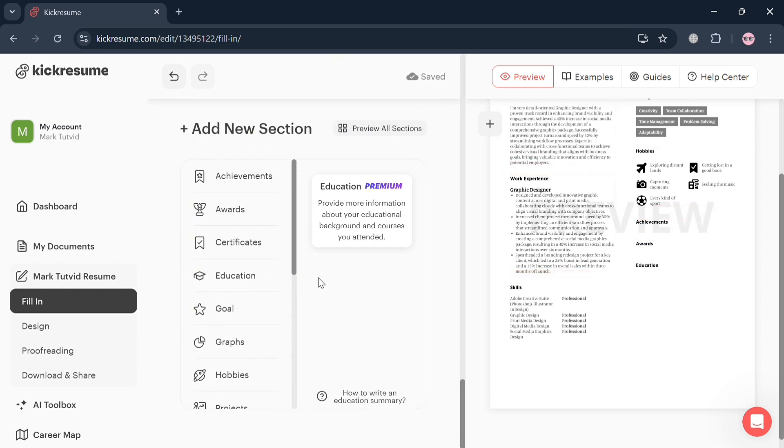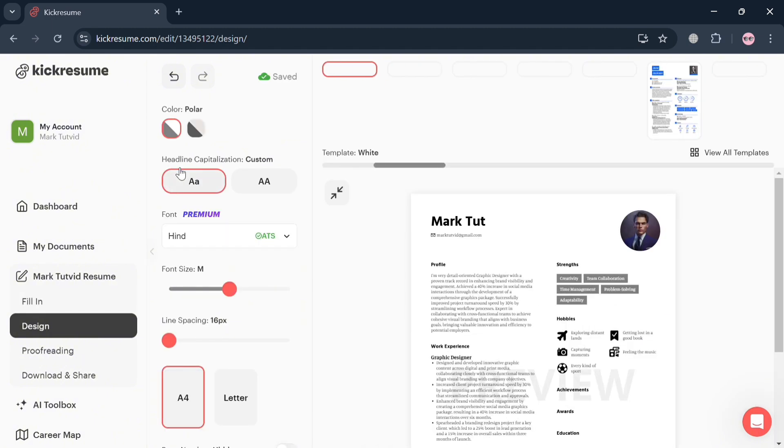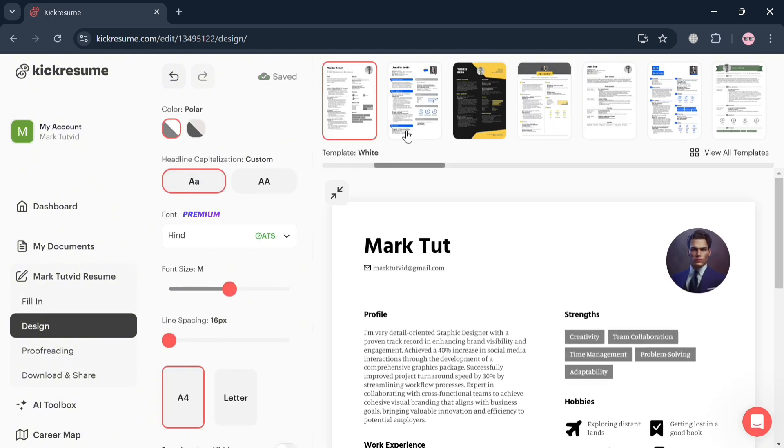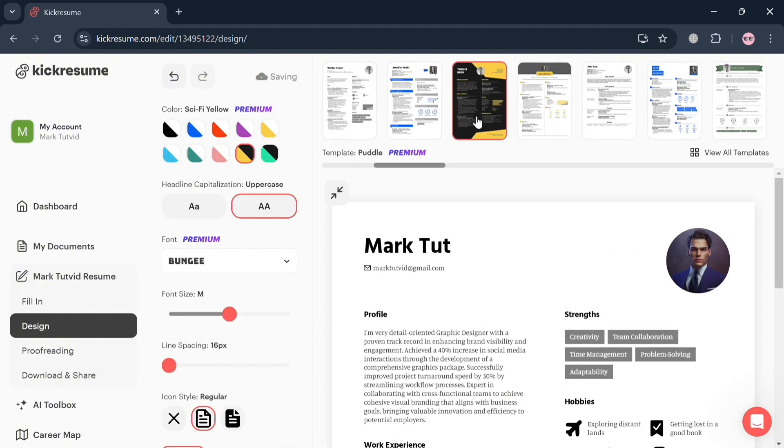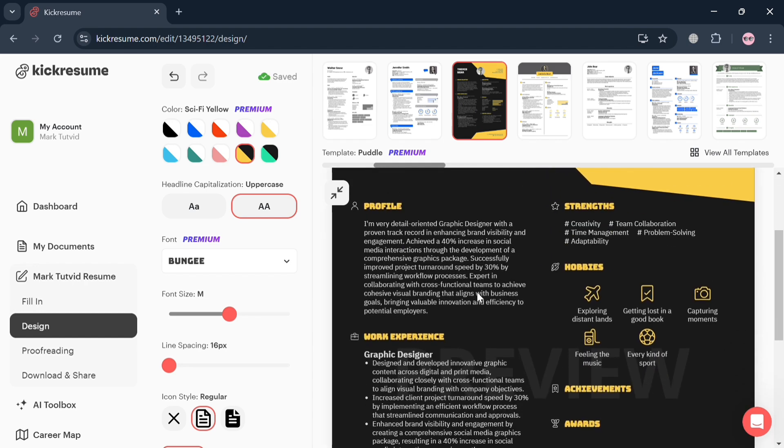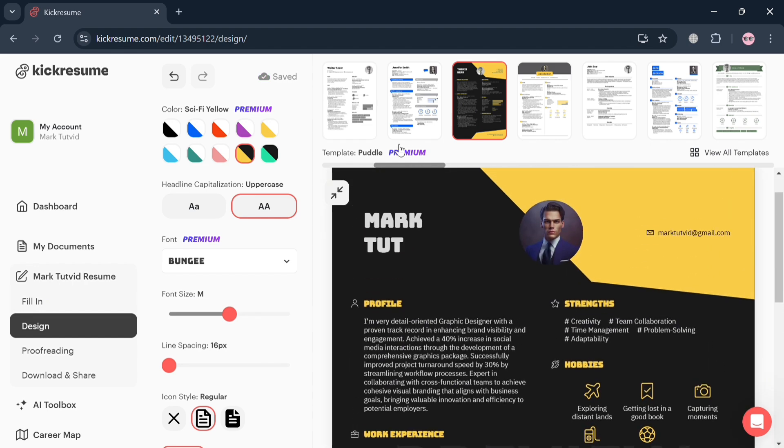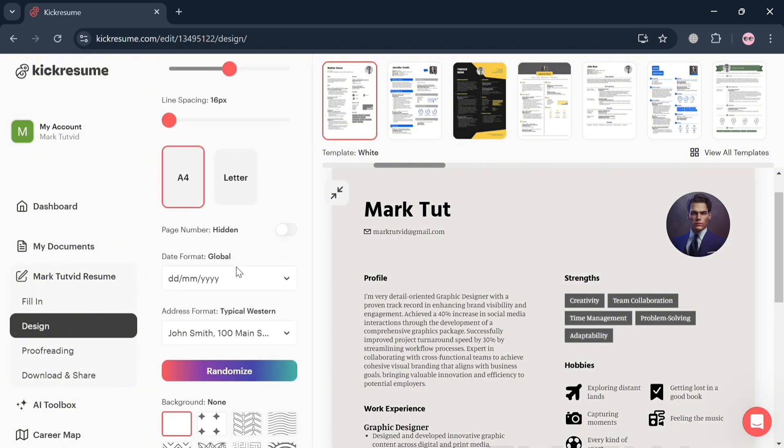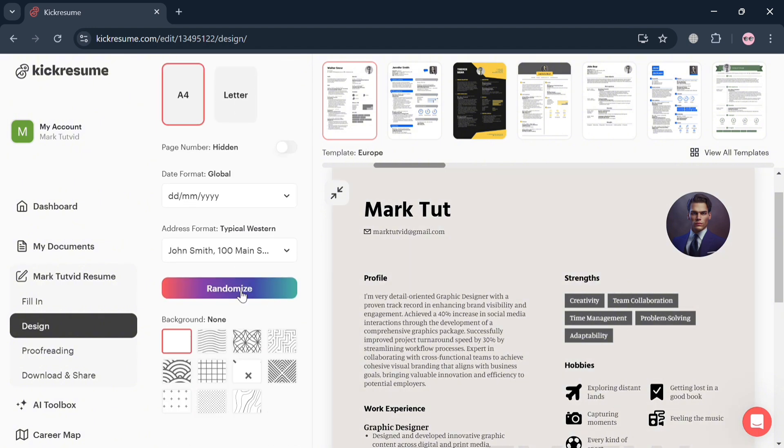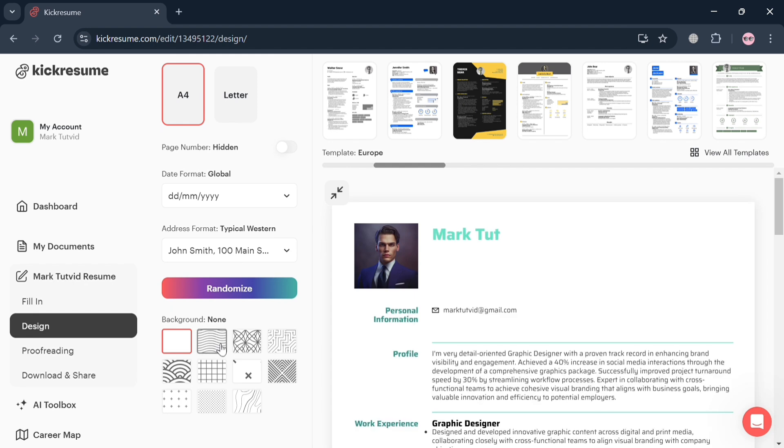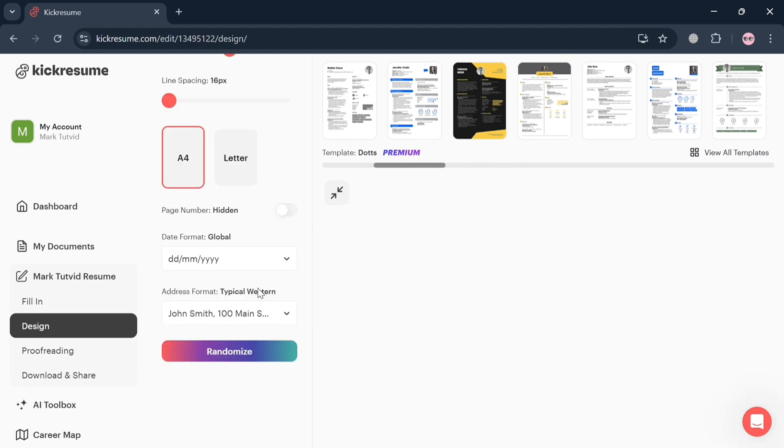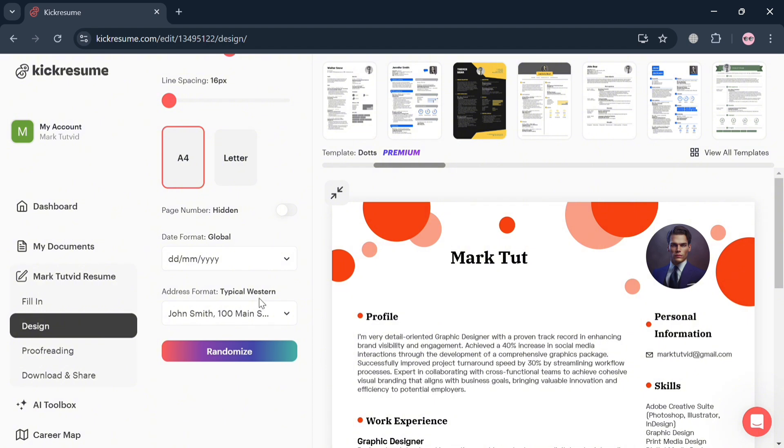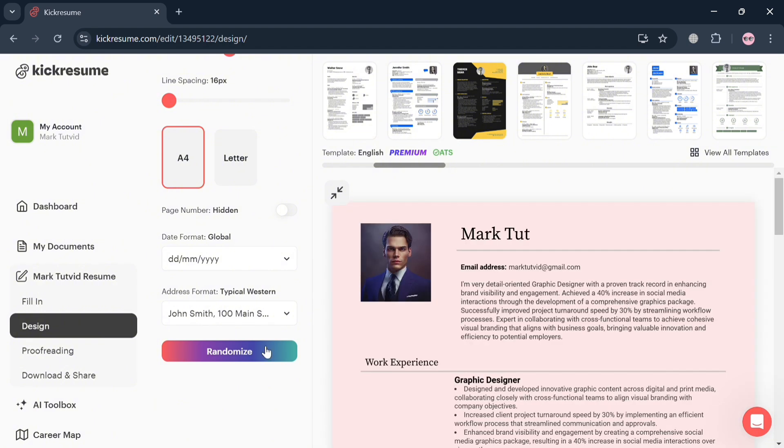You can even add photos, hobbies, and many more. Now under the Design section on the left side panel, you can start editing the layout and also the design color of your resume. It will show you on the right side panel what it looks like. You could also select different kinds of font styles depending on your preferences, font size, and choose a randomized color by clicking this Randomize button and selecting a background, and it will automatically be changing depending on the type of randomized selection.